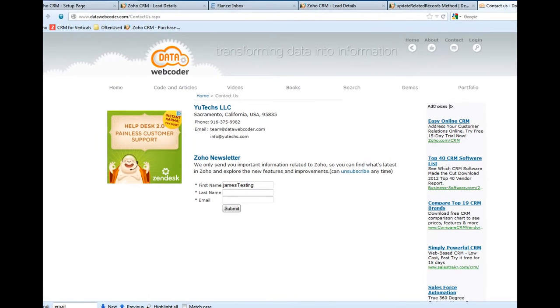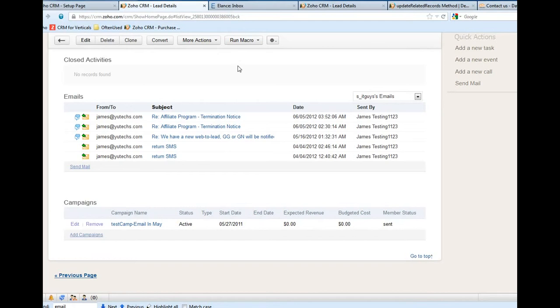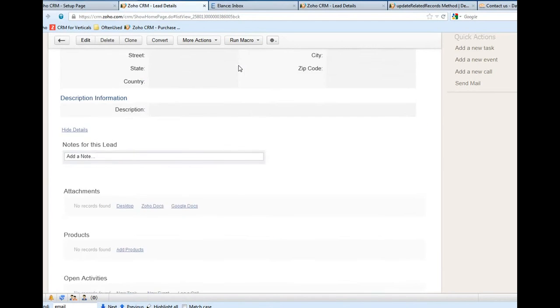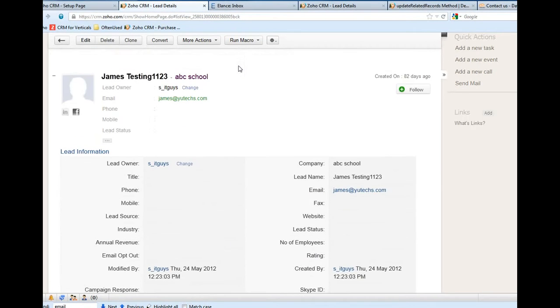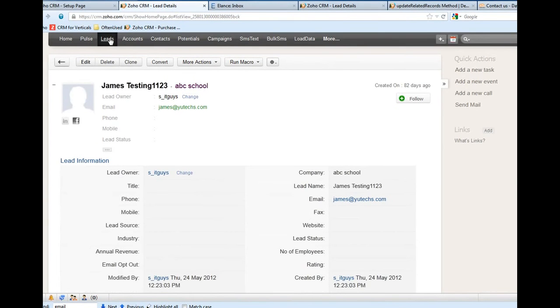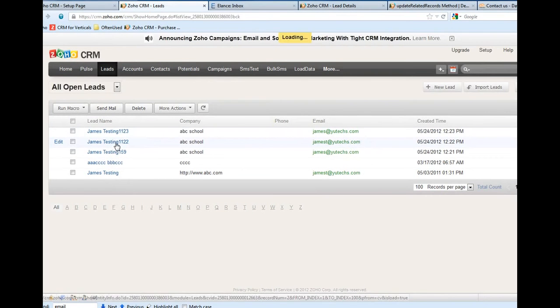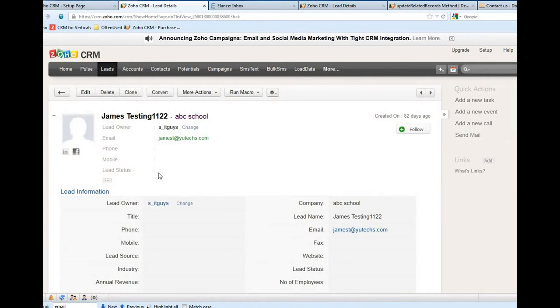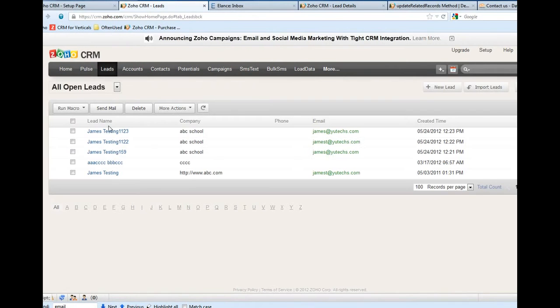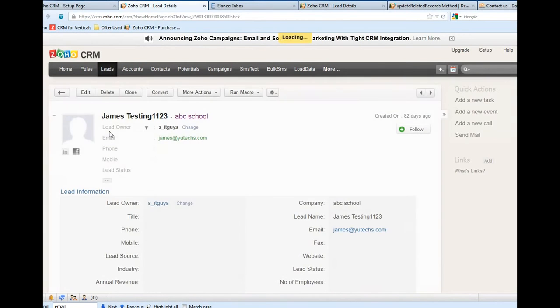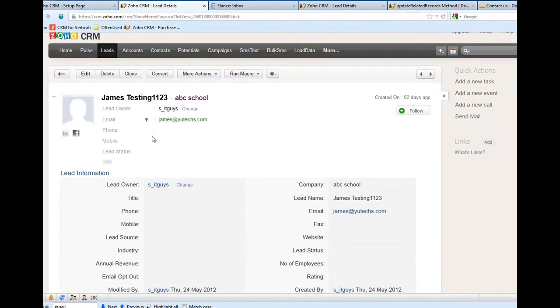For example, let me open one particular lead. This is my testing lead.